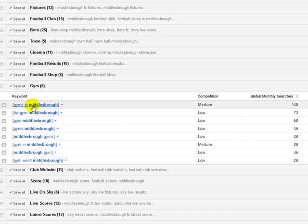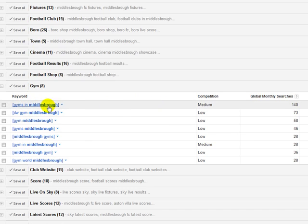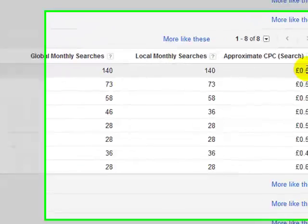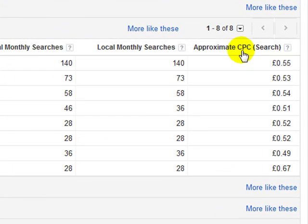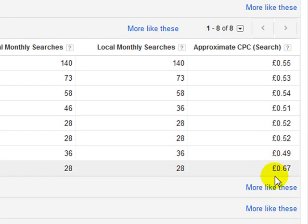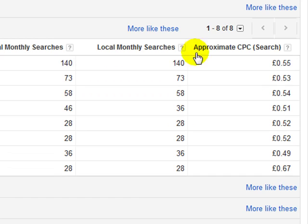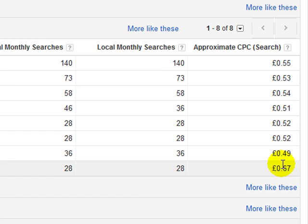So if I rank for that, then I could, you know, sell leads or clicks or anything like that to local gyms, particularly ones that haven't got an online presence, and they might be, you know, missing out. If you look on the right hand side, here, you can see approximate cost per click.